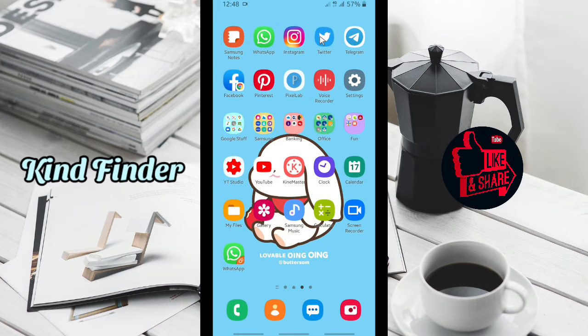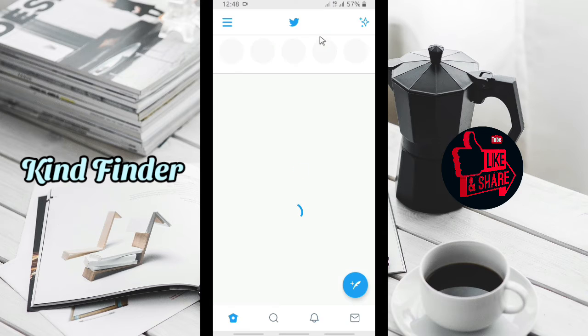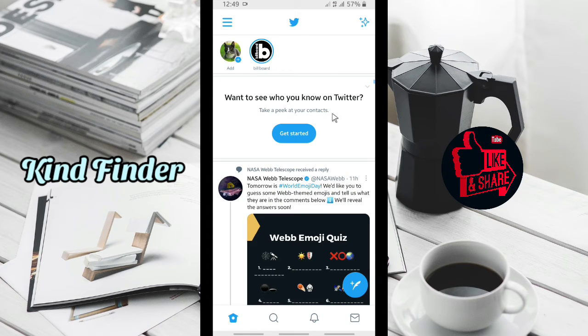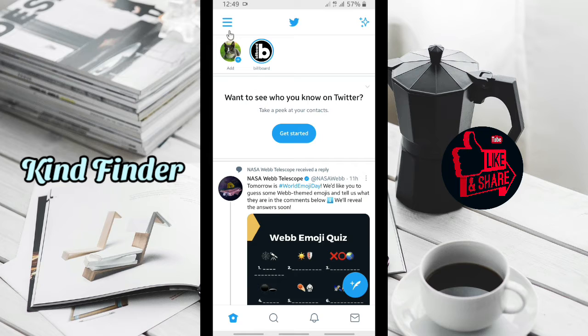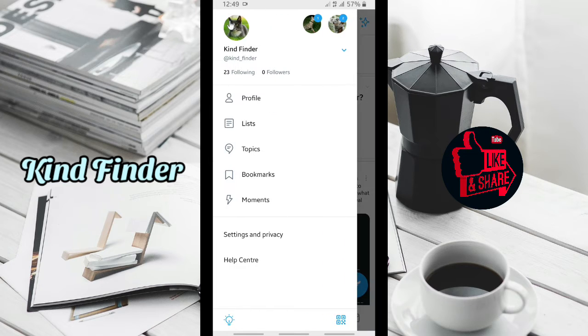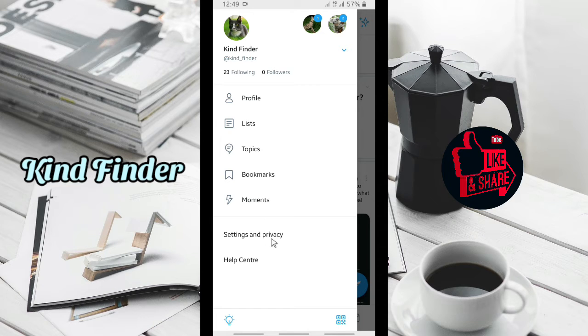So now let's get started on your Twitter. Right here, as you see, this is your Twitter homepage. You can go to these three lines on the top left corner and then go to settings and privacy.